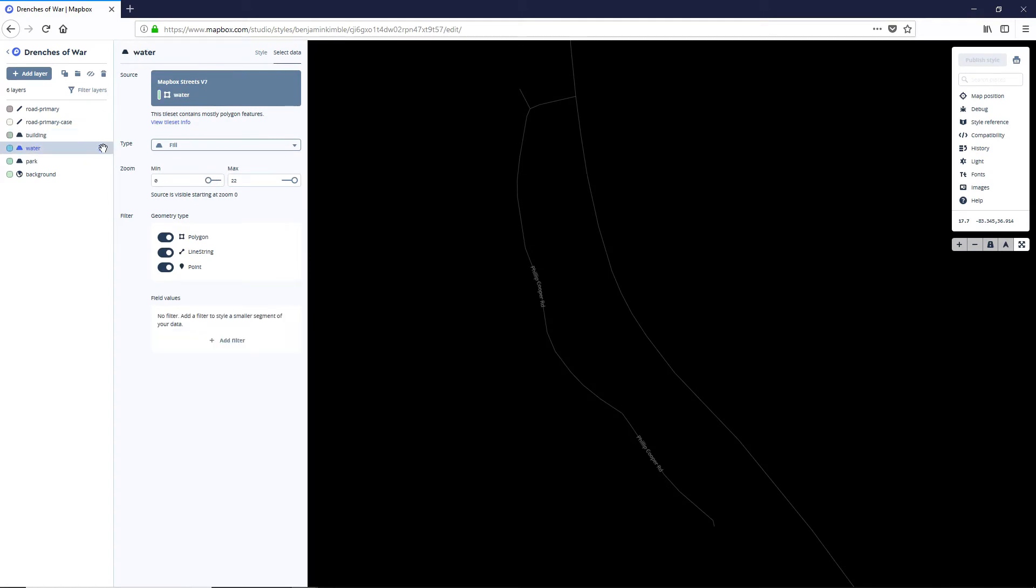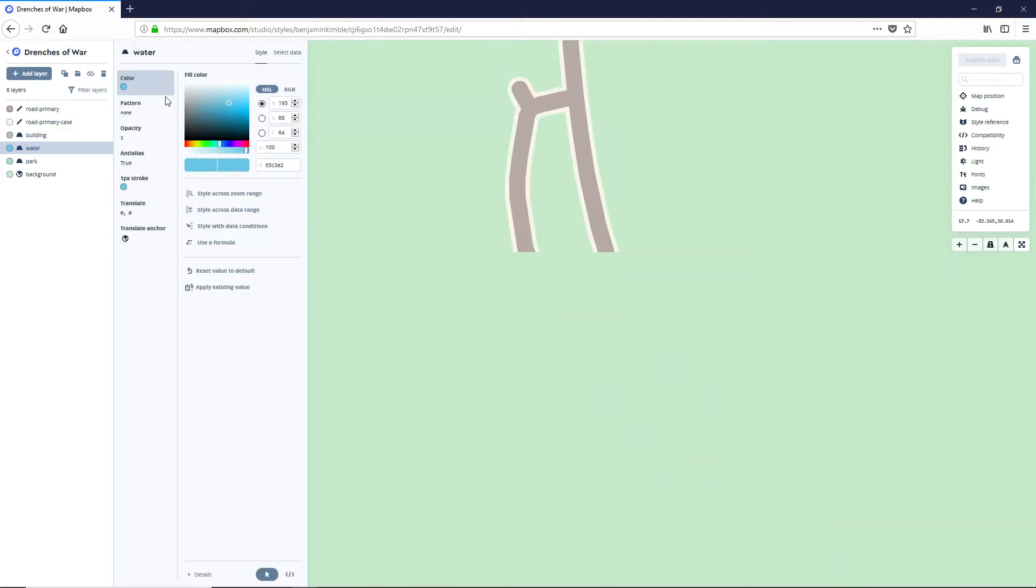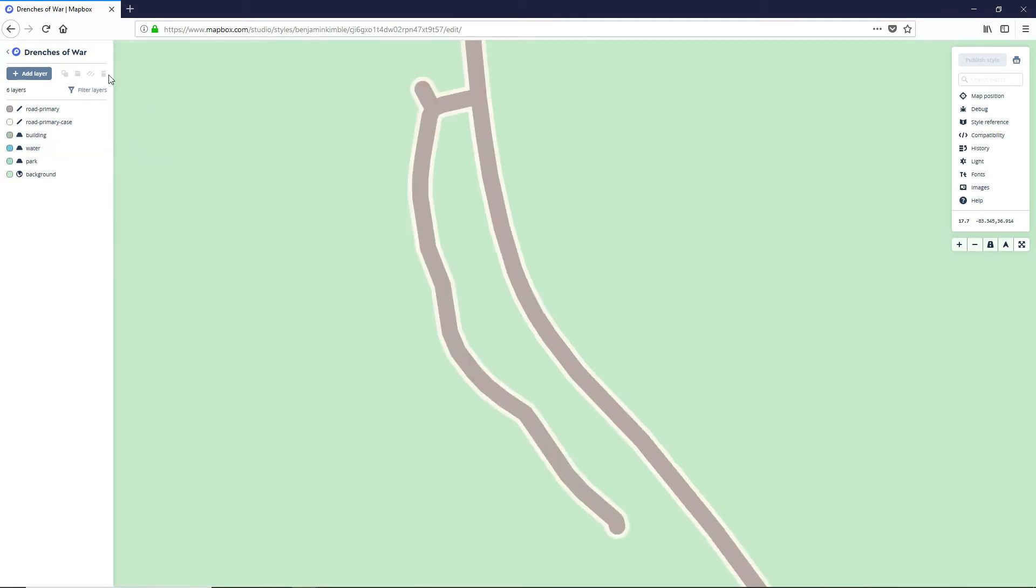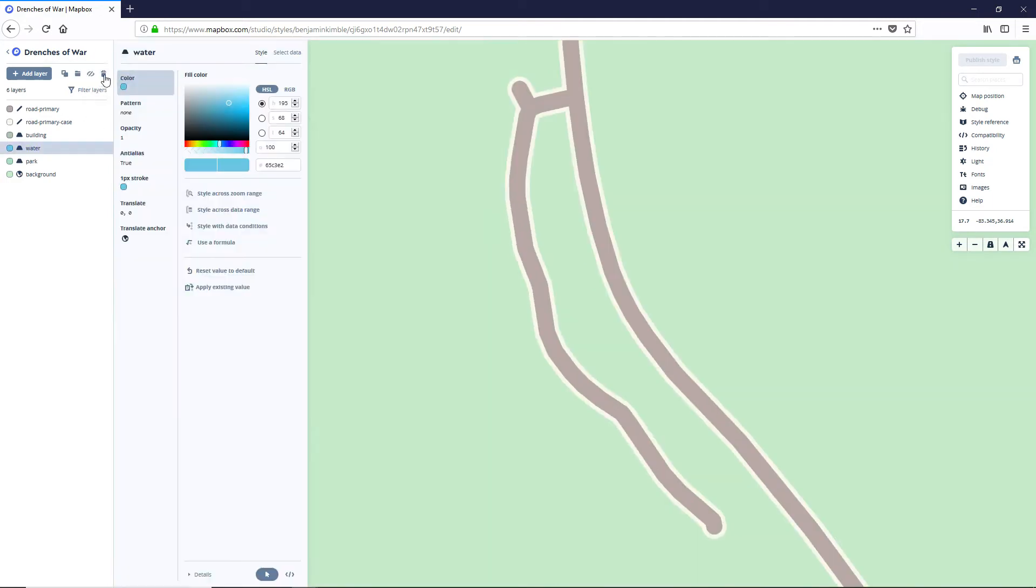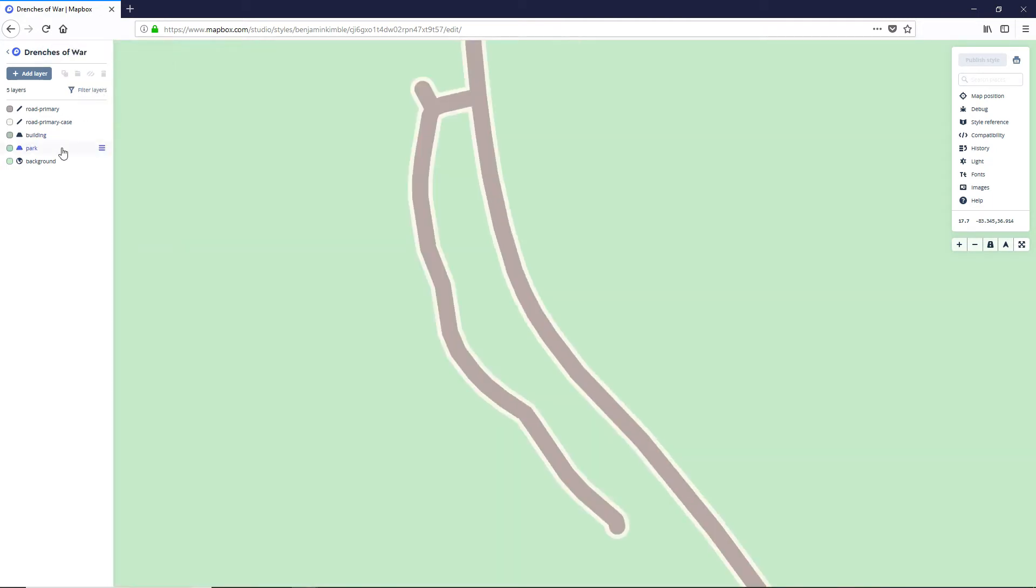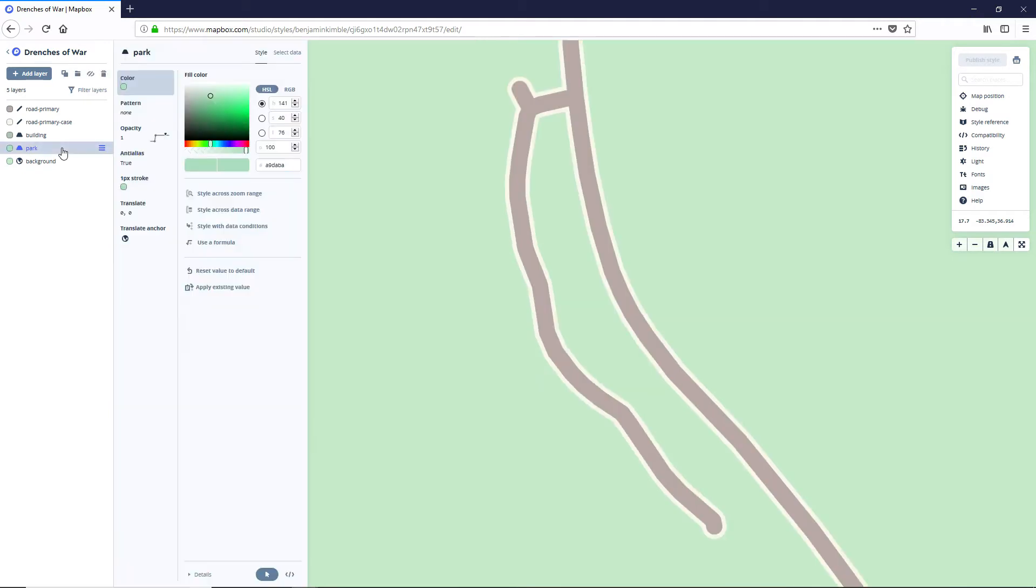Now for the water we don't care too much about this water so let's get rid of it. Let's click on style and click on water and just press delete and that's gonna leave us with our park and our background.